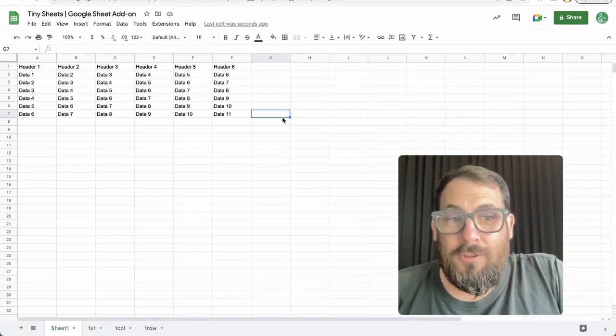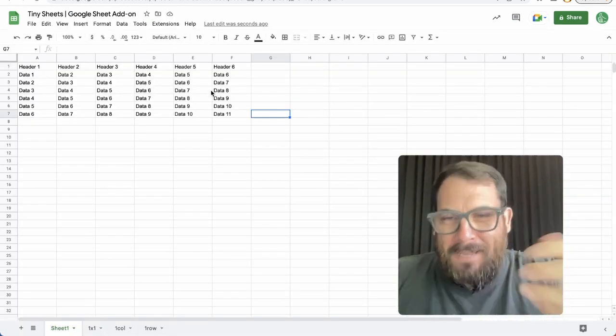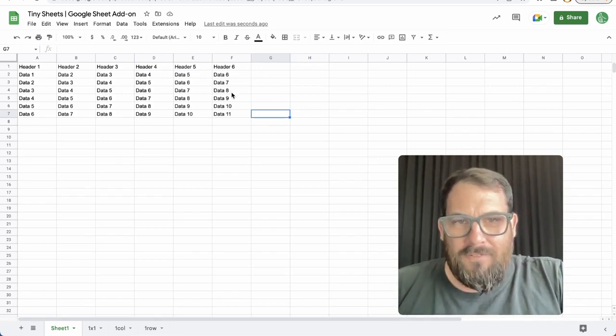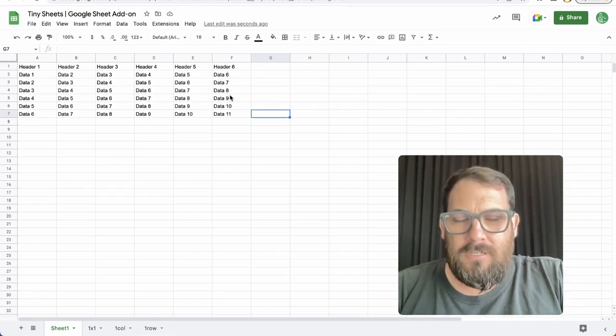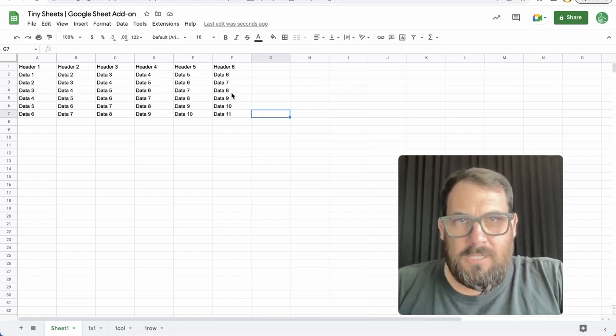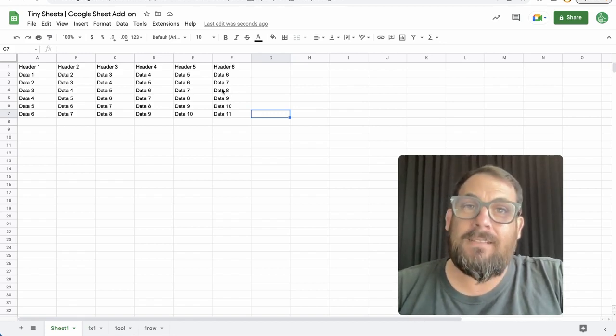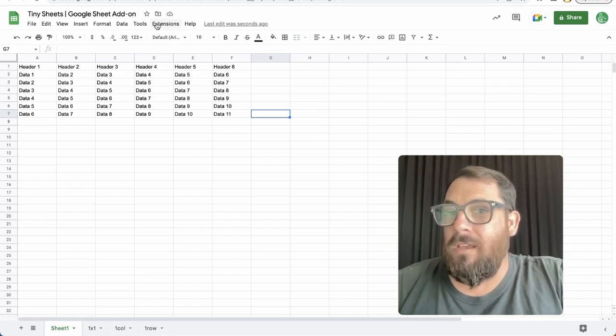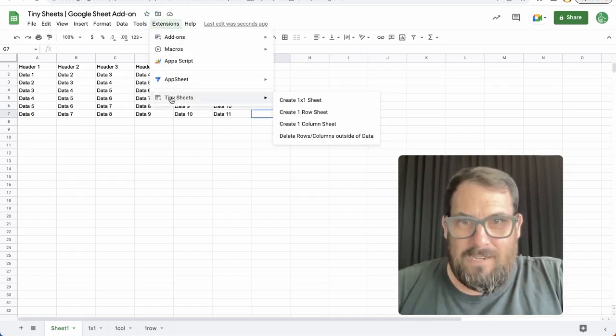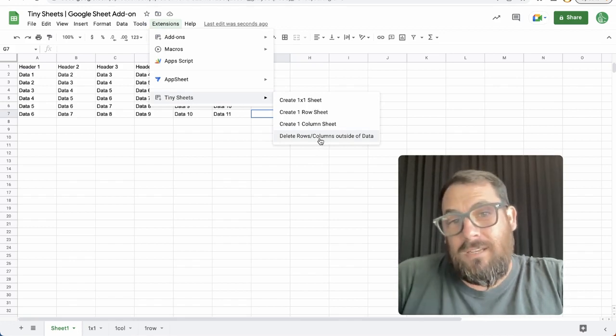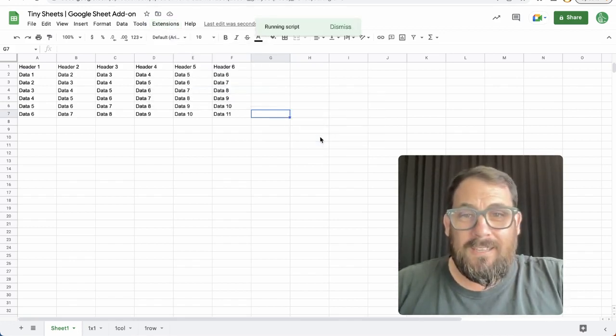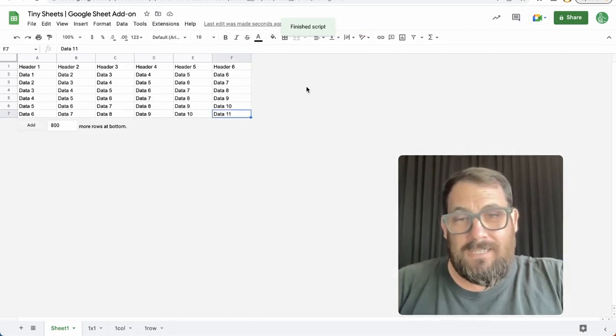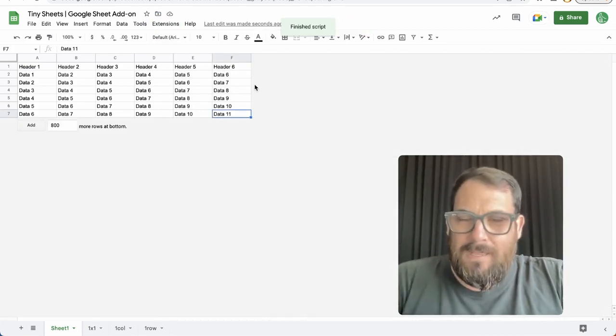When you're using Tiny Sheets, one of the biggest uses is when you have a sheet that has multiple rows and columns with no data in them. Sometimes we want to display that data and delete all the columns and rows that don't have data. We can go up to extensions, Tiny Sheets, and delete rows and columns outside of the data range. In one click, it will run this script and delete everything that doesn't have data outside of the range.